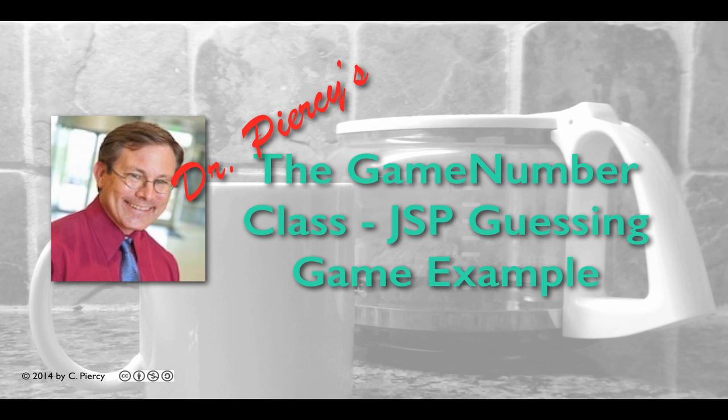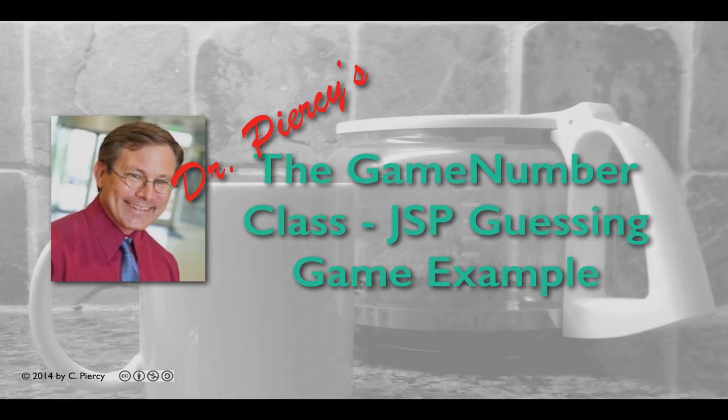Welcome to Dr. Peercy's The Game Number class for our JSP Guessing Game Example.